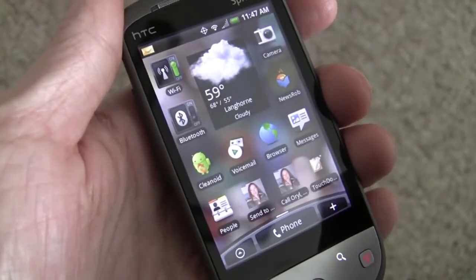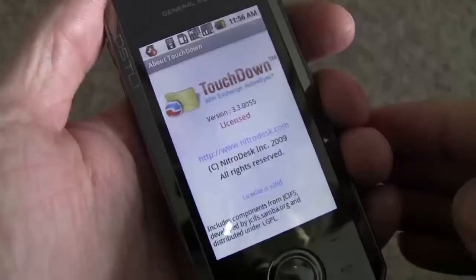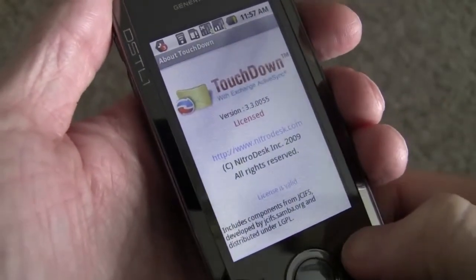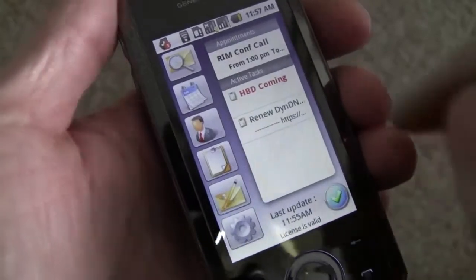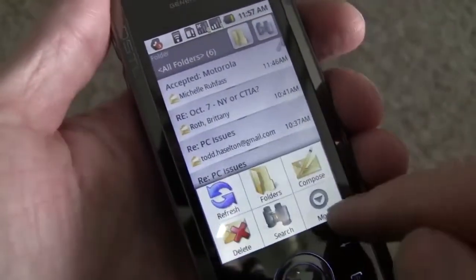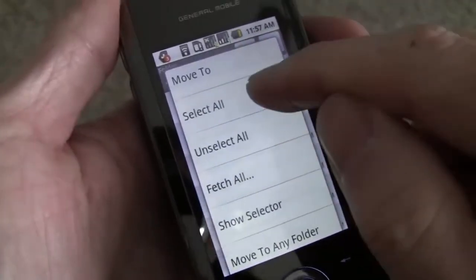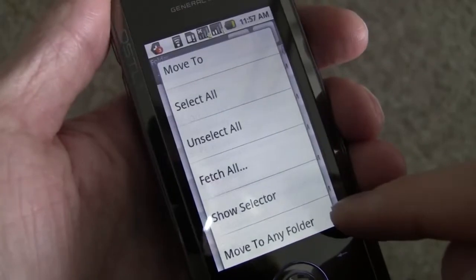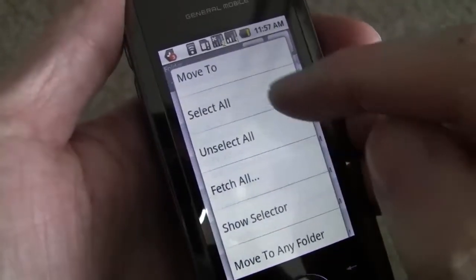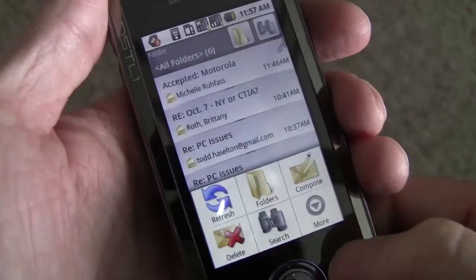Let's pull up the DSTL1 just so you can see what it looks like on the wide QVGA display. Here's Touchdown on the DSTL1. You can see I'm running the latest beta, 0055. If we pull up the More menu from the Inbox, you can see that the 'Move to any Folder' indicator is cut off, so you actually can't tell. You tap it multiple times and you can't tell what the status is unless you actually look at the application and see what the behavior is.